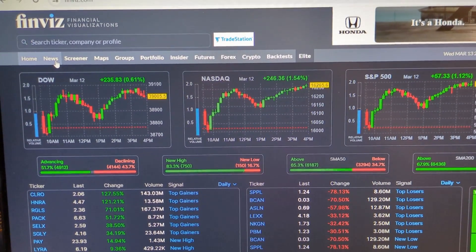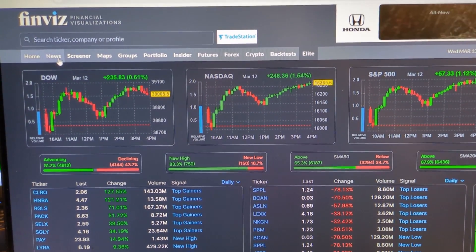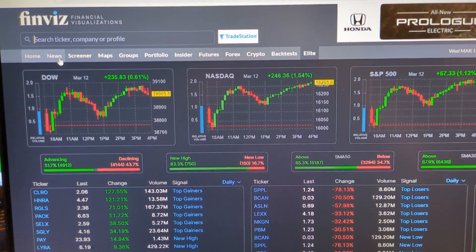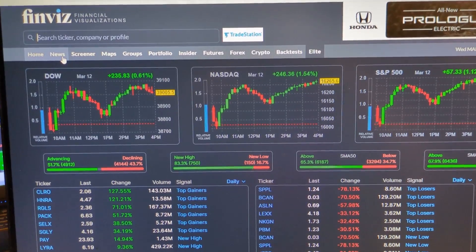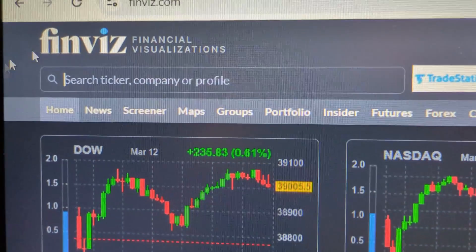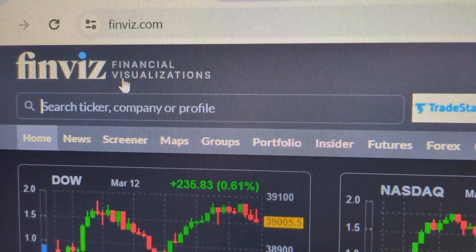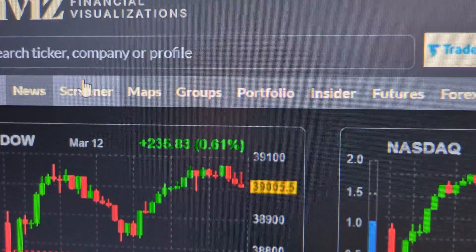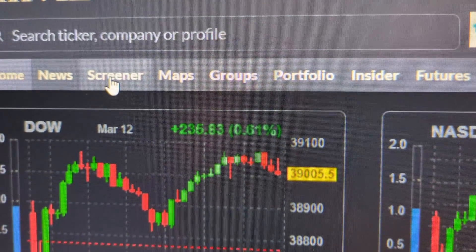In this video, I'm going to show you how to use Finviz to find stocks that pay over a 3% dividend yield. So here is finviz.com — you go to where it says screener.